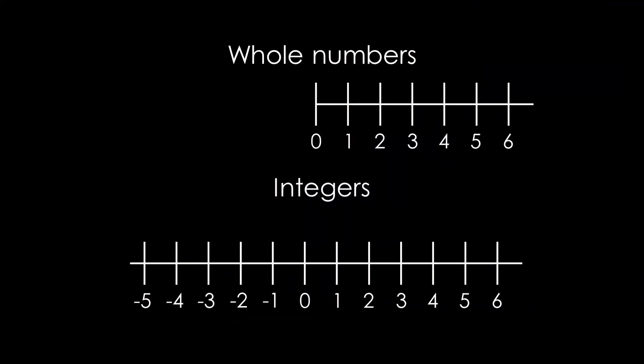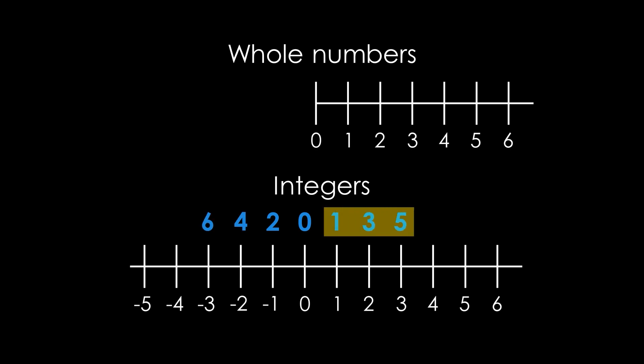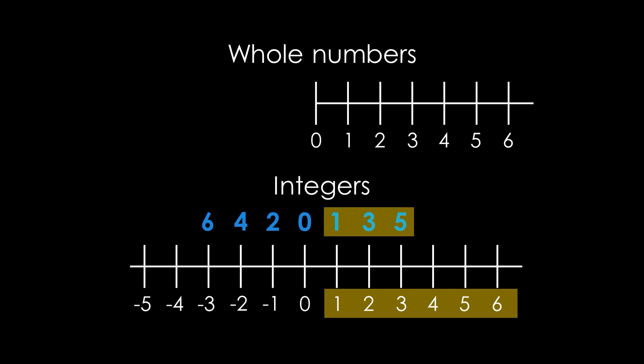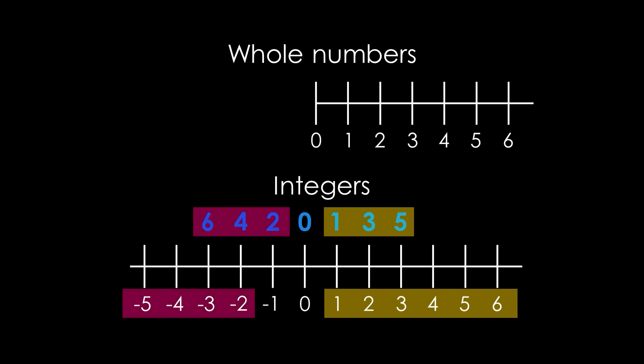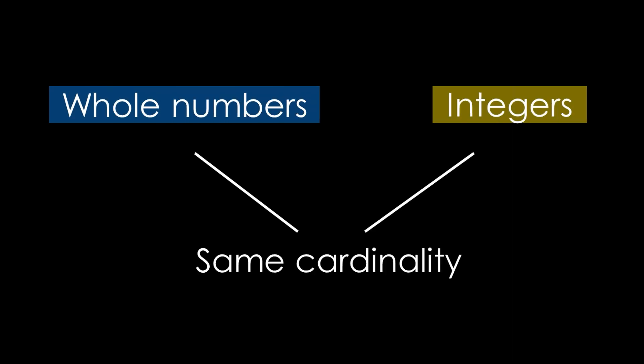By pairing the elements, such as 0 and 1 by themselves, then 2 with negative 1, 3 with 2, 4 with negative 2, and so on, we observe a pattern. Odd whole numbers match with positive integers, and even whole numbers match with negative integers. This one-to-one correspondence shows that the infinite set of whole numbers and integers have the same cardinality.